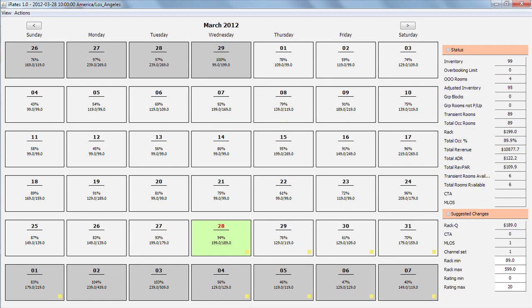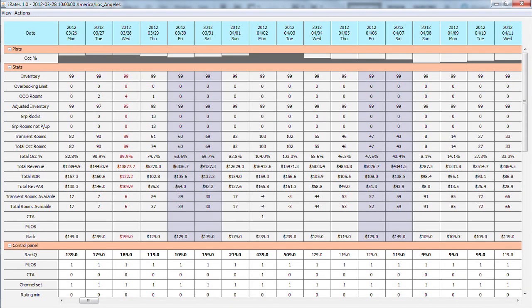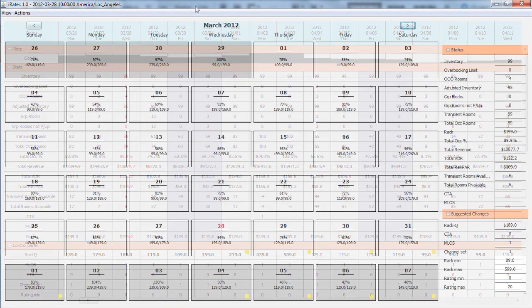At a glance review of the future days via calendar view, and deeper analysis of consecutive days in connection via panel view.